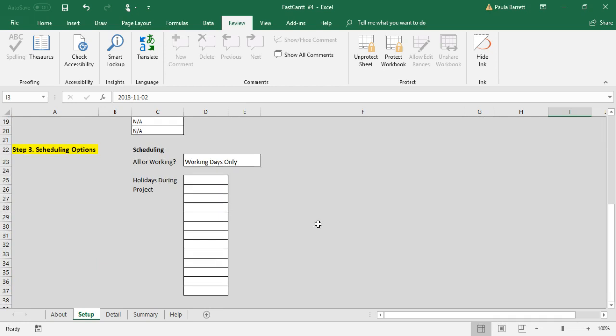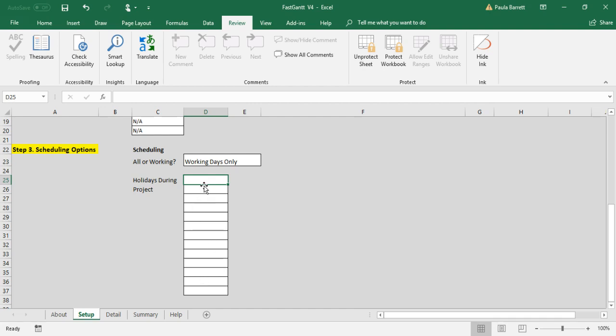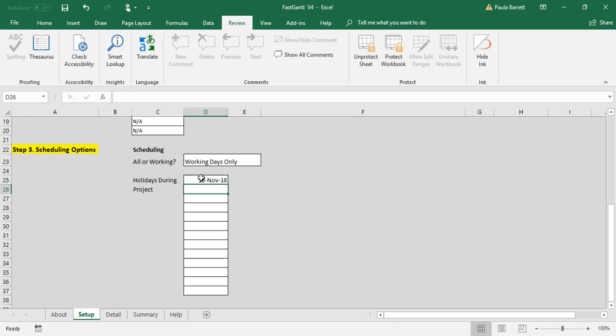Finally, step three is to tell FastGantt how you would like it to schedule. As you can see, it's set up right now for working days only, which means that the system will schedule work to be performed Monday to Friday, not Saturdays and Sundays, and not on any days that we indicate here. So if there's holidays that are during the project period, we could enter them there. For example, if November 15th was a holiday, you would put it in there and then work would not be scheduled if you were on working days only.